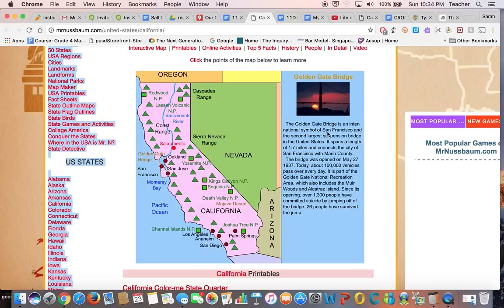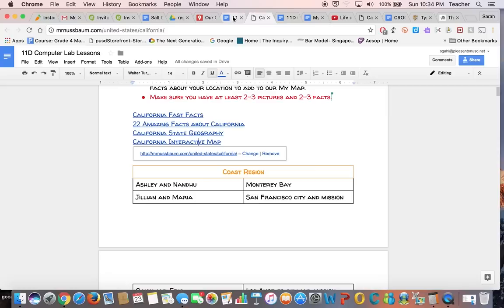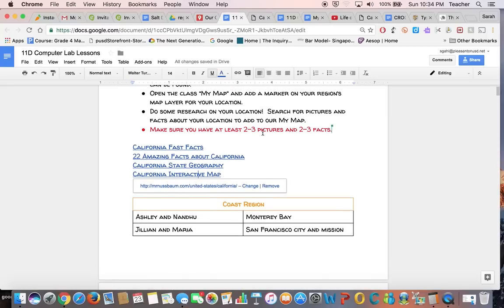They don't have things labeled by region, but you can see that they have different features of California highlighted. When you click on them, you can get a picture and some facts. That's kind of what we're going to be doing here too. You can use this as a place for your facts. In the lab lessons, I'm looking for two to three pictures of your California feature or place, and two to three facts.